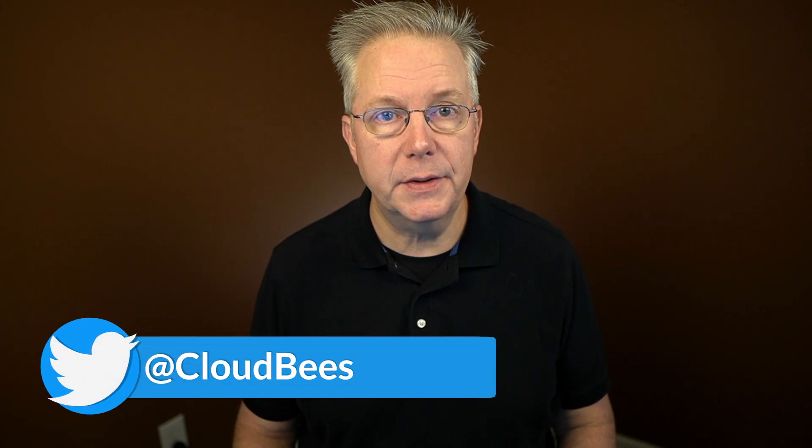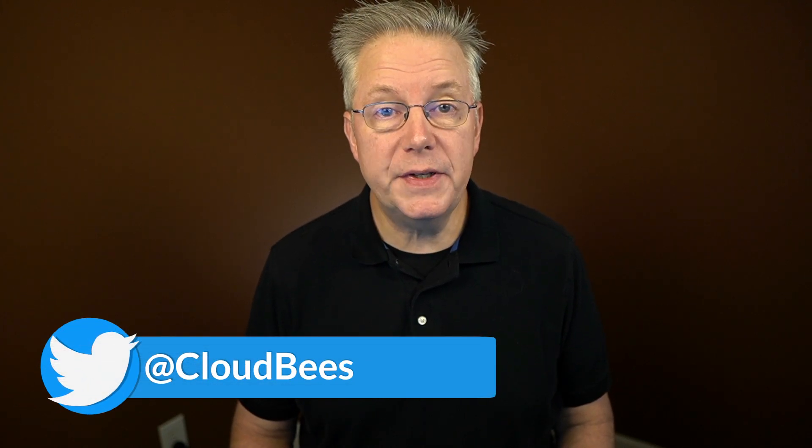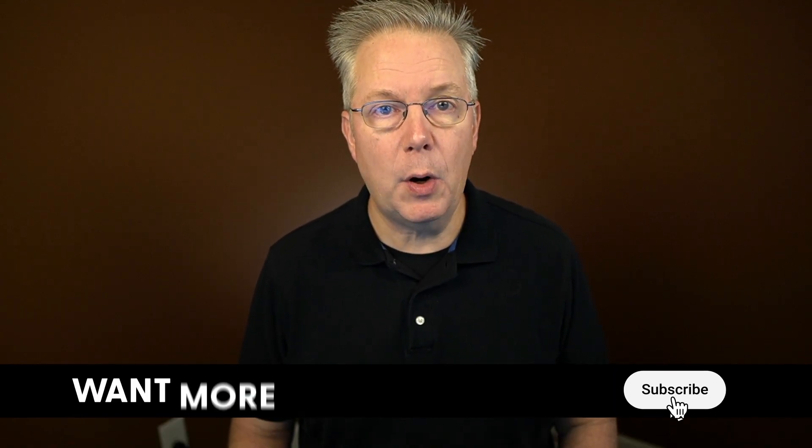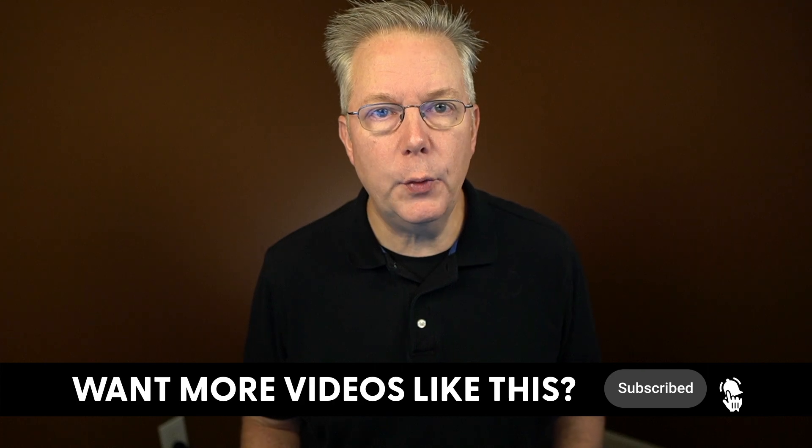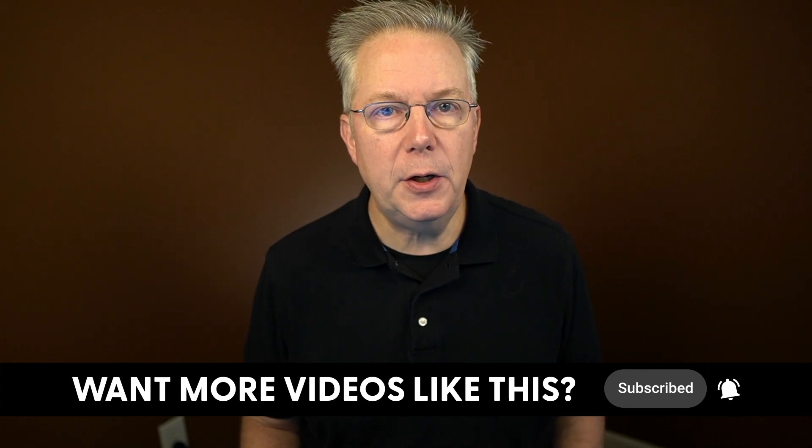If you have any questions or comments, you can reach out to us on Twitter at CloudBees. If this video was helpful to you, give us a thumbs up. And if you haven't subscribed to CloudBees TV yet, why not? Take a moment, click on that subscribe button, and then ring that bell, and you'll be notified anytime there's new content available on CloudBees TV. Thanks for watching, and we will see you in the next video.